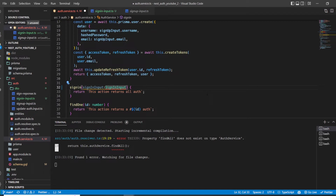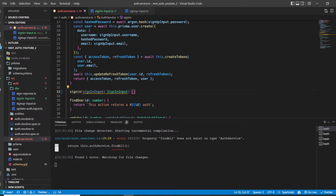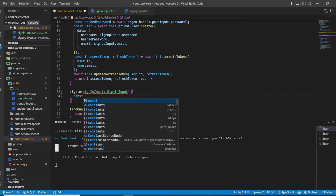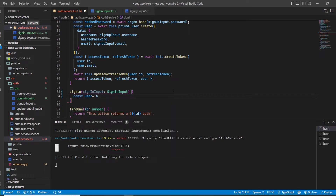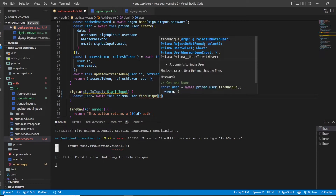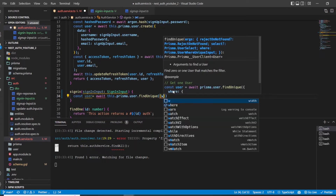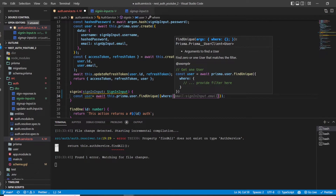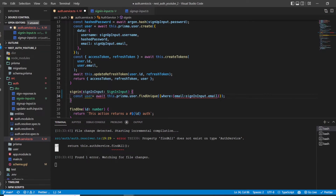Now we can import SignInInput in our auth.service. Now, how does the logic for signing someone in work? First of all, we have to find a user with the provided email. If we do not find a user then we cannot sign them in. So let's say `const user = await this.prisma.user.findUnique()` and inside the `where` clause we search by email.